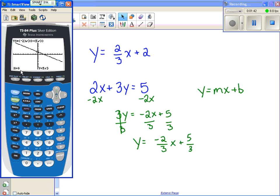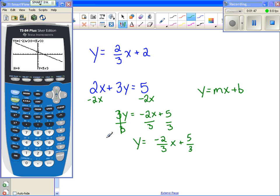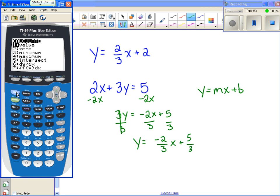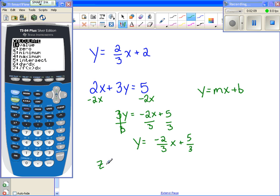You can't type in a y value on the calculator, but what you can do is go to second calc — which is the same as the trace key when you hit the second button, accessing everything in blue, which is calc. Then we want to find when y is zero, which has another name: the zero of the function.